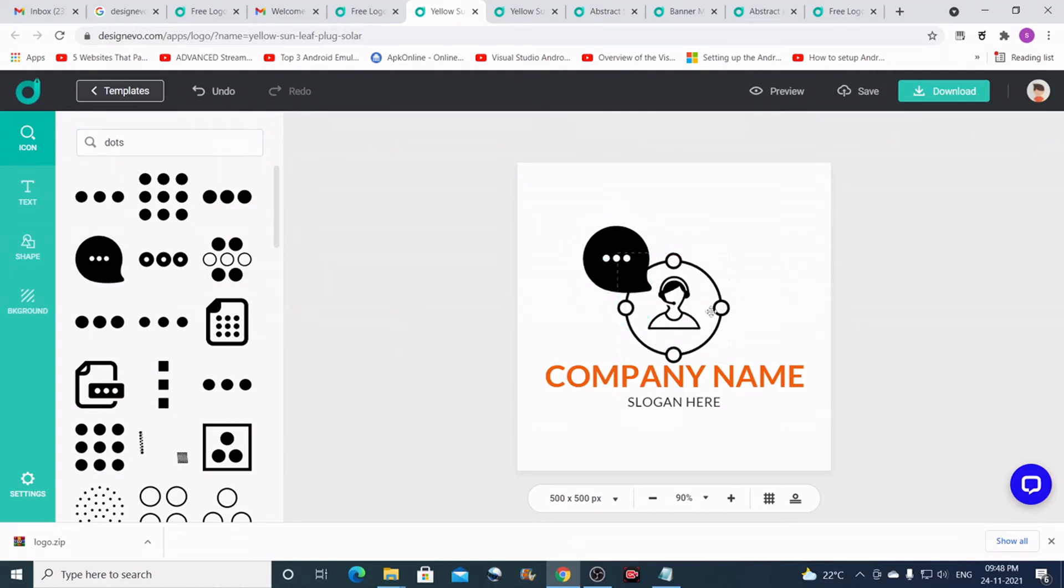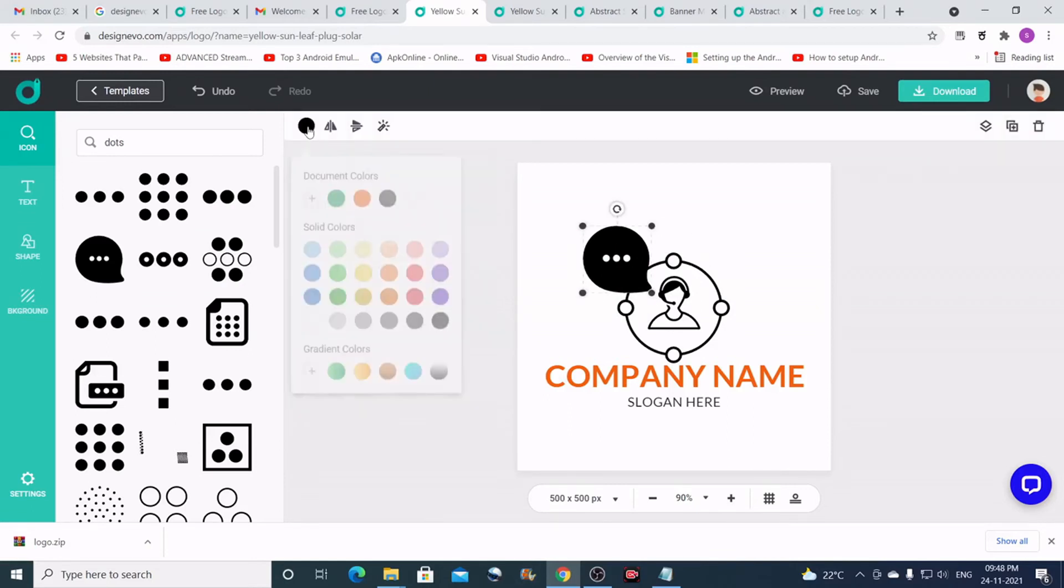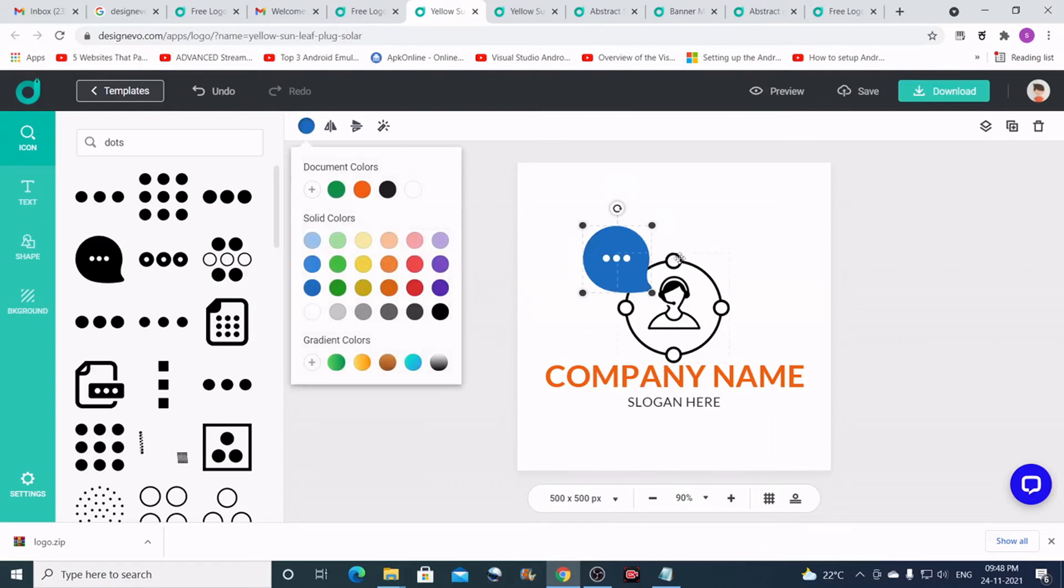So my logo is almost complete. I'll just change the color of this, just like that.